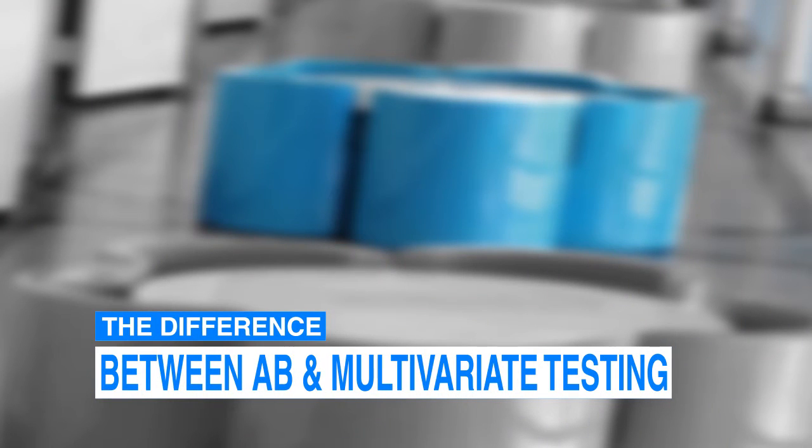First, the difference between A-B testing and multivariate testing. Both A-B and multivariate testing are built on the same concept, splitting visitors between several designs of your website or webpage and determining which of these designs generates more conversions. A-B testing allows you to test one variation for each page on your website.